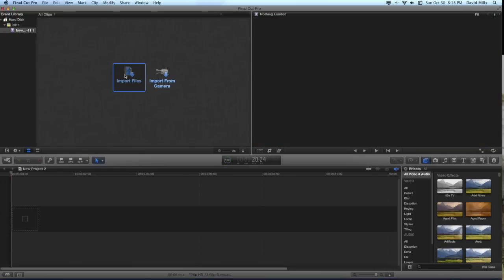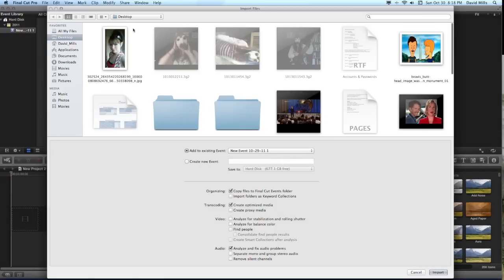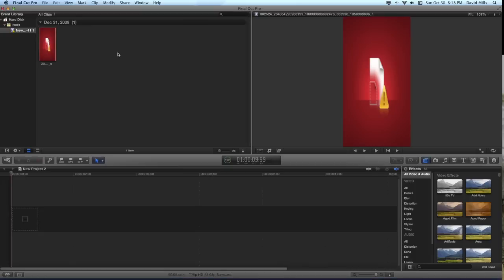Let's try something simpler. Here is a simple JPG. This is my daughter. Just a still image. Let's import that and it won't even import a JPG.